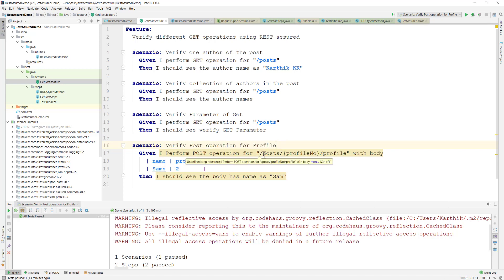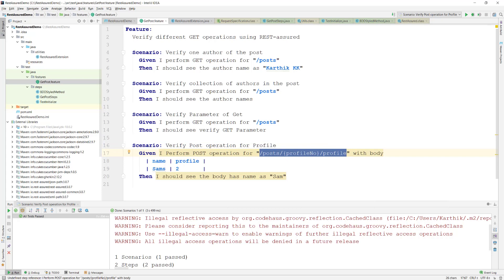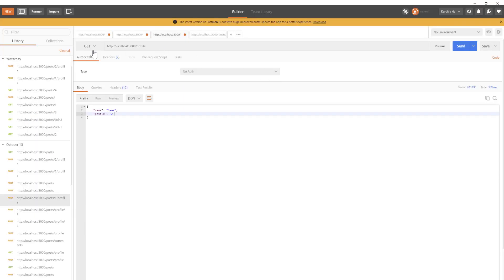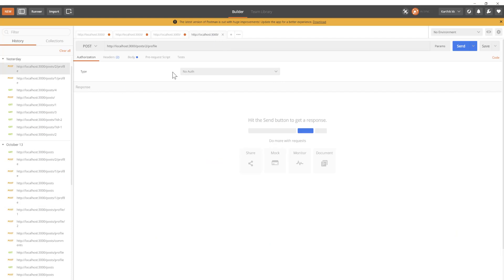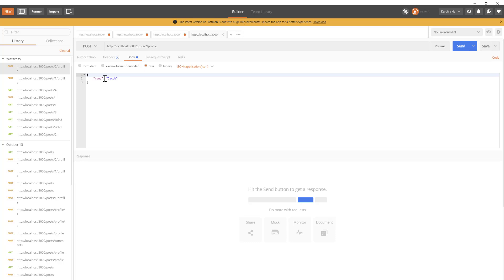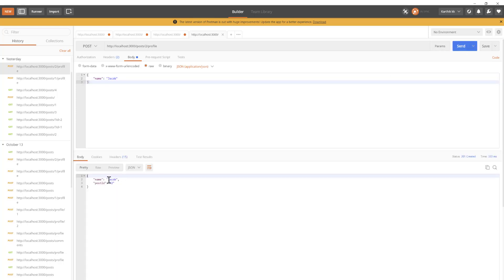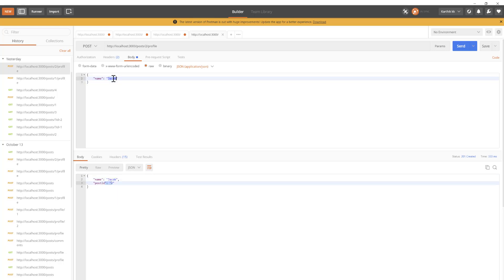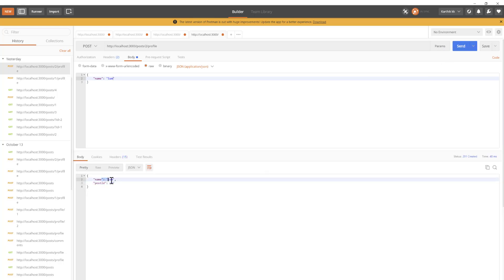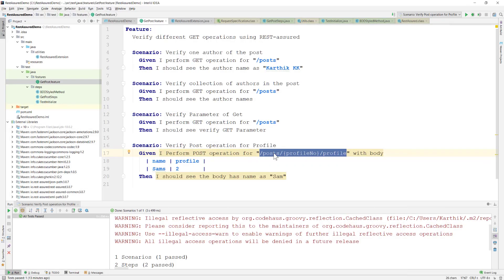The scenario is called 'Verify POST operation for profile'. The POST operation URL is what we discussed in our previous video. Let me bring in Postman to show you - we did POST with ID two for the profile, and the body had name as 'Jacob'. Sending that returns 'Jacob' and ID two. If I put 'Sam' and send, it returns 'Sam' with the POST ID of two.